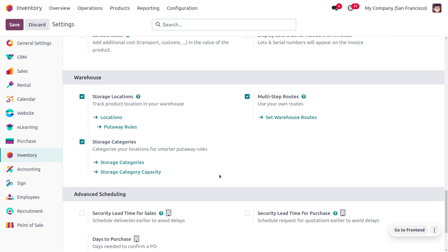Storage locations help you track product locations in your warehouse, and each location will have different routes. To manage these routes, we have to enable multi-step routes, and each location has a storage category. This categorizes your location for a smarter put away rule. Whenever we receive hammers and shirts together, the main storage location is the warehouse, but within it we have sectioned a tool area and a clothes storage area.